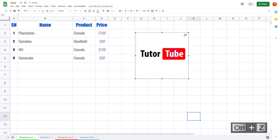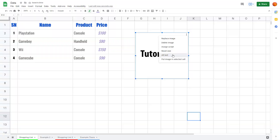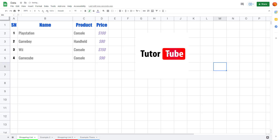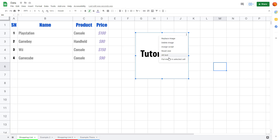You can also add alternative text to the image. For example, I'll type in 'TutorTube', and when someone focuses on this image they'll be able to see the alternative text.